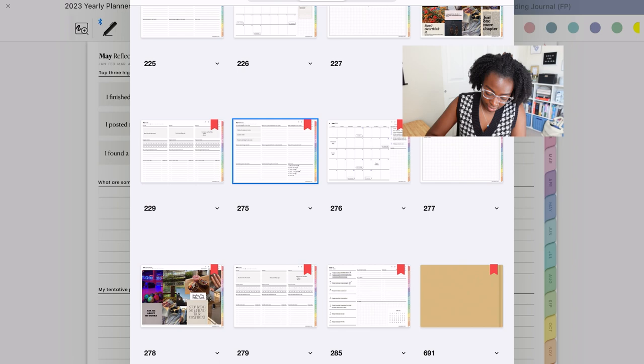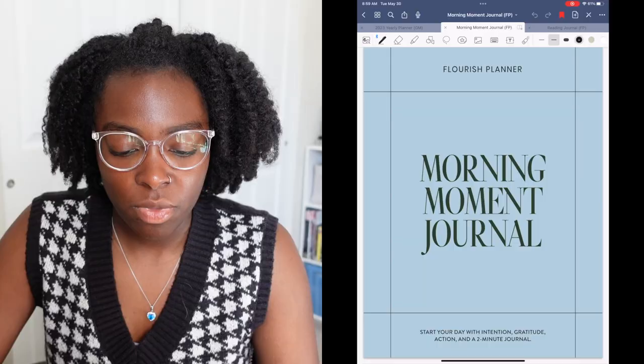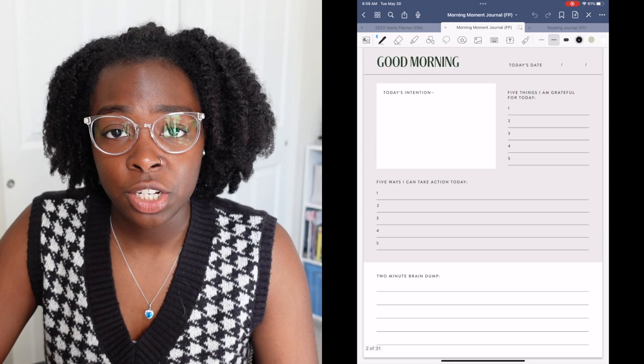So with that, I can go back and cross off this last item. Week 22. And June is pretty much done. I finished within half an hour. And as you can see here, I mentioned this in my last plan with me, I wanted to start using this morning moment journal.